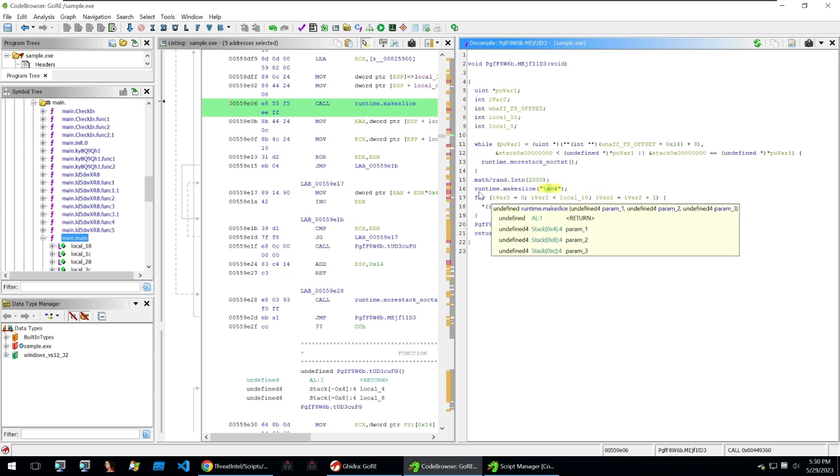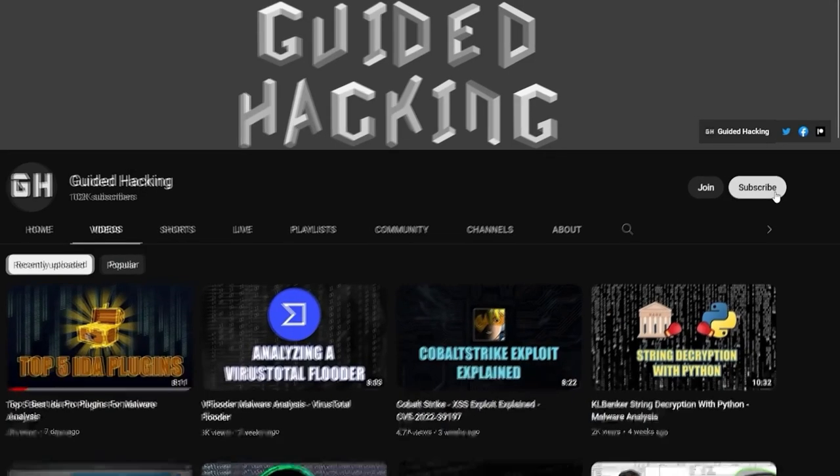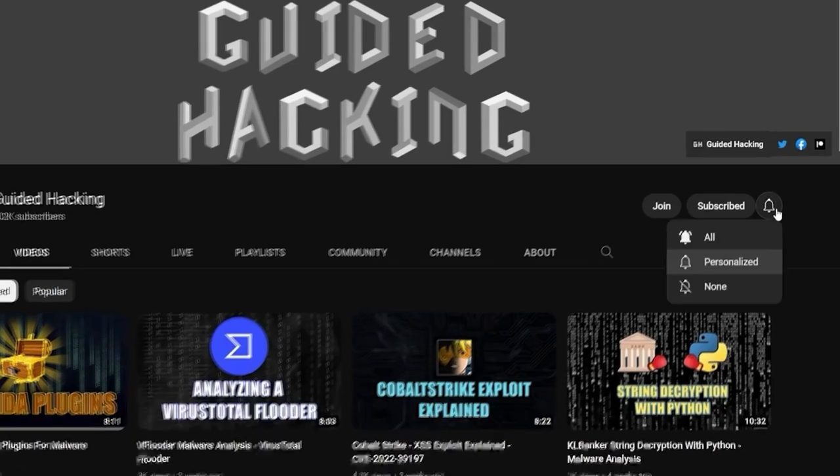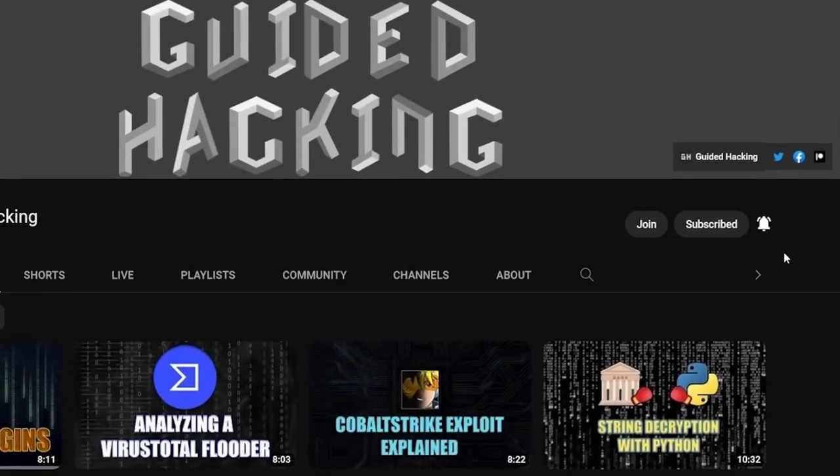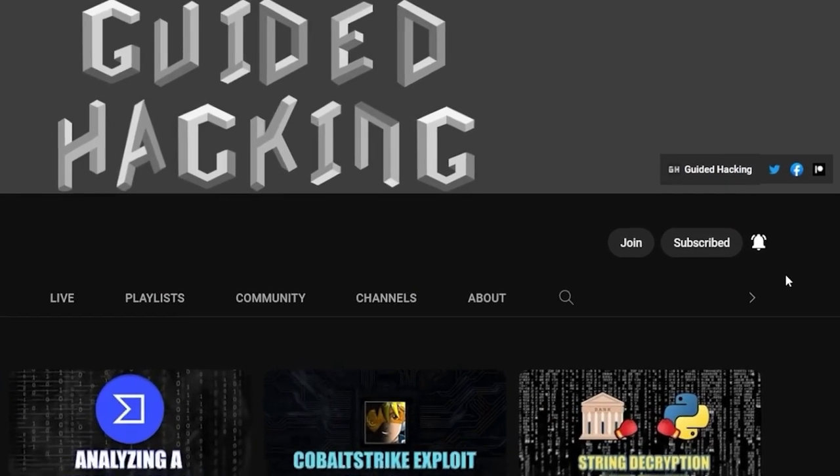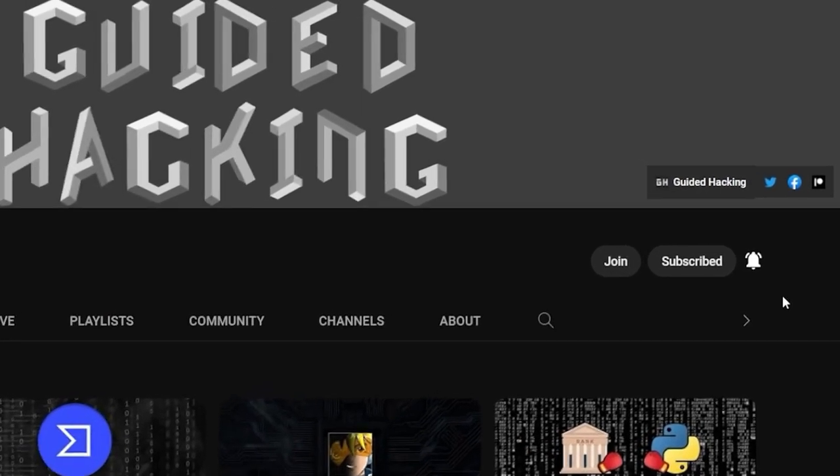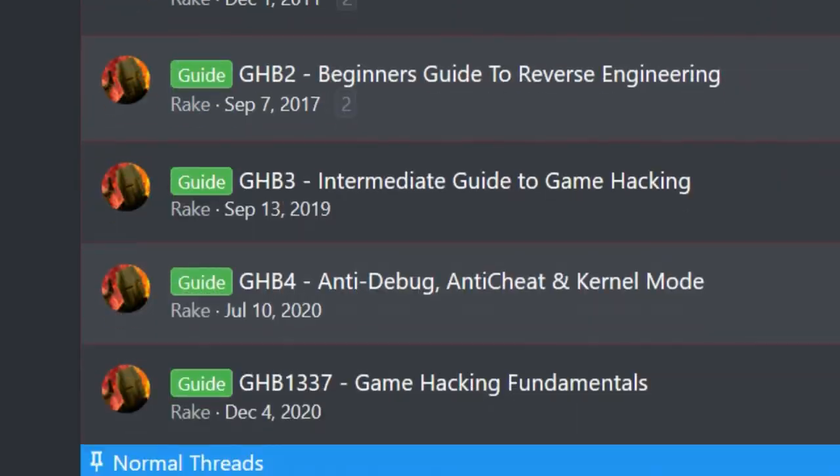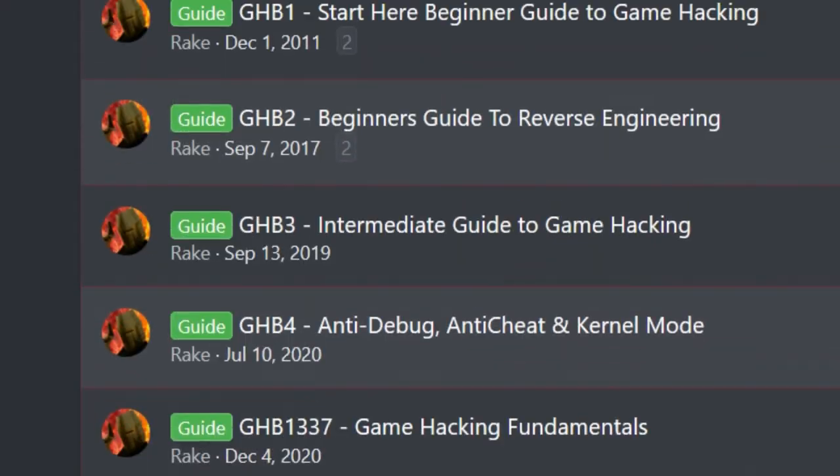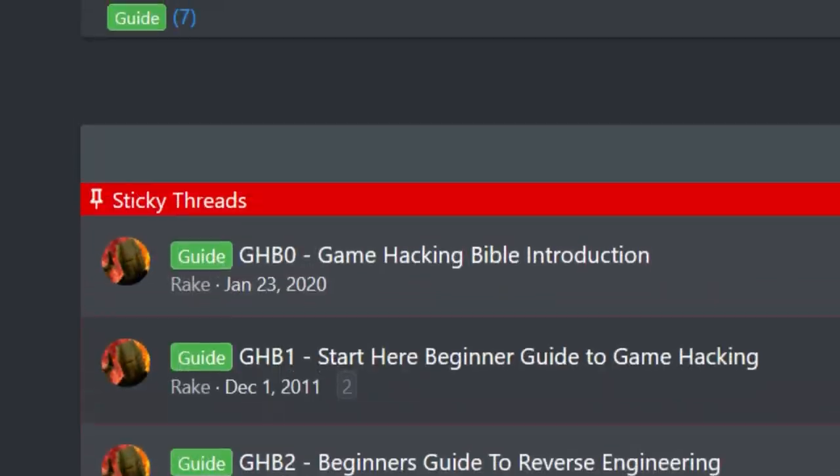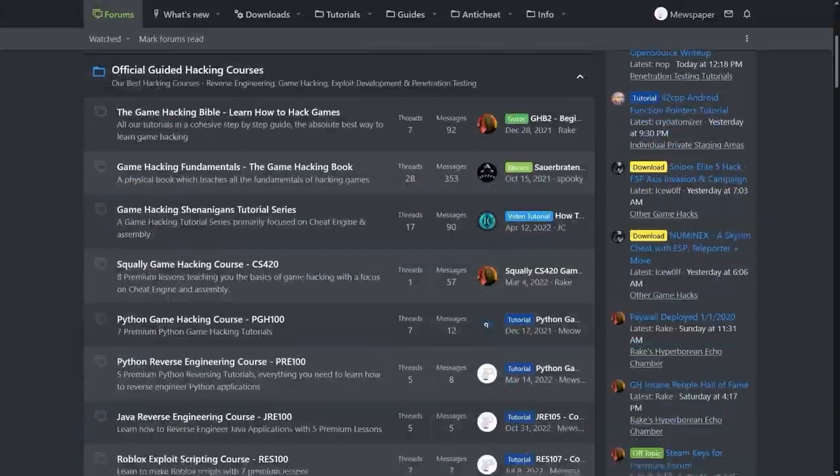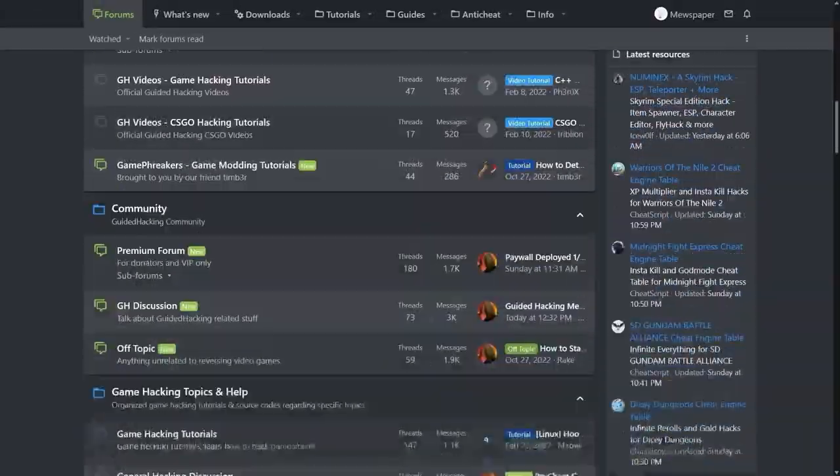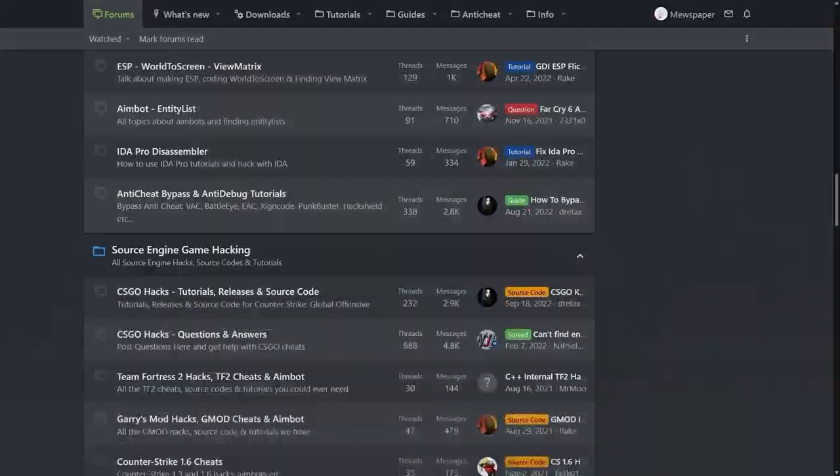Until the next video, goodbye. If you enjoyed this video a like would help a lot and subscribe to be notified of future uploads. If you haven't already, check out guidedhacking.com for a step-by-step introduction to game hacking and an ever-growing catalogue of content. Thanks for watching and I'll see you next time.